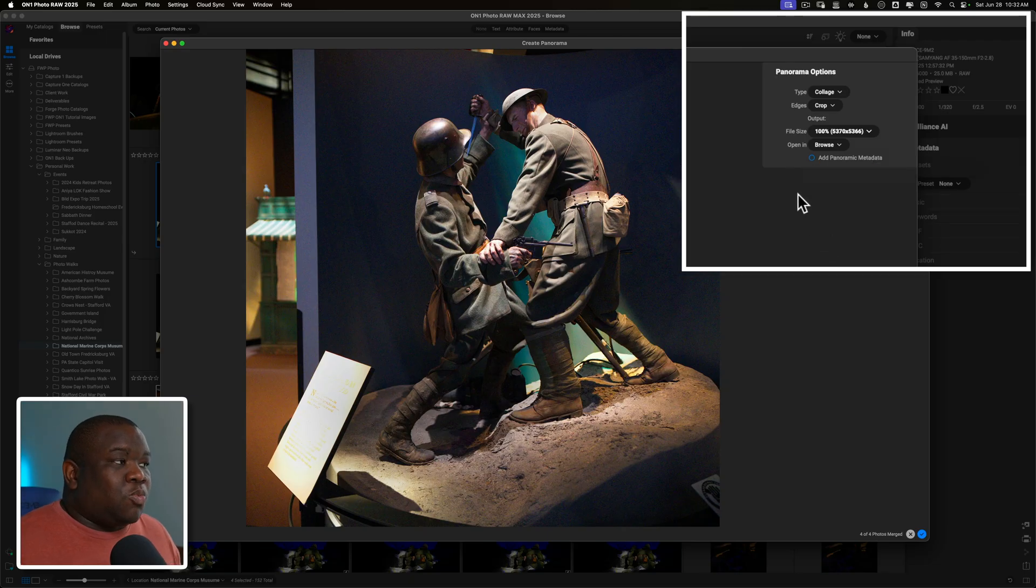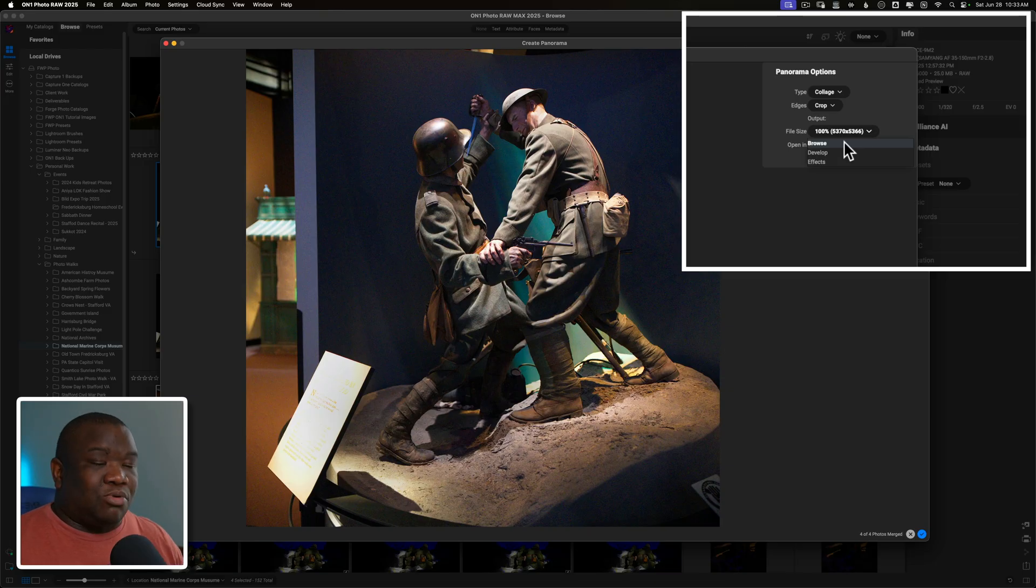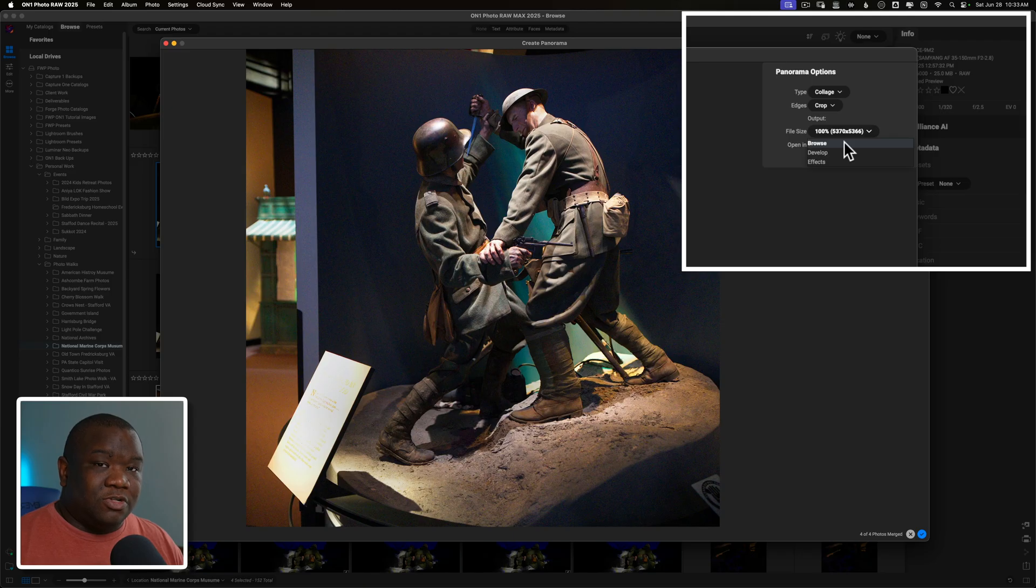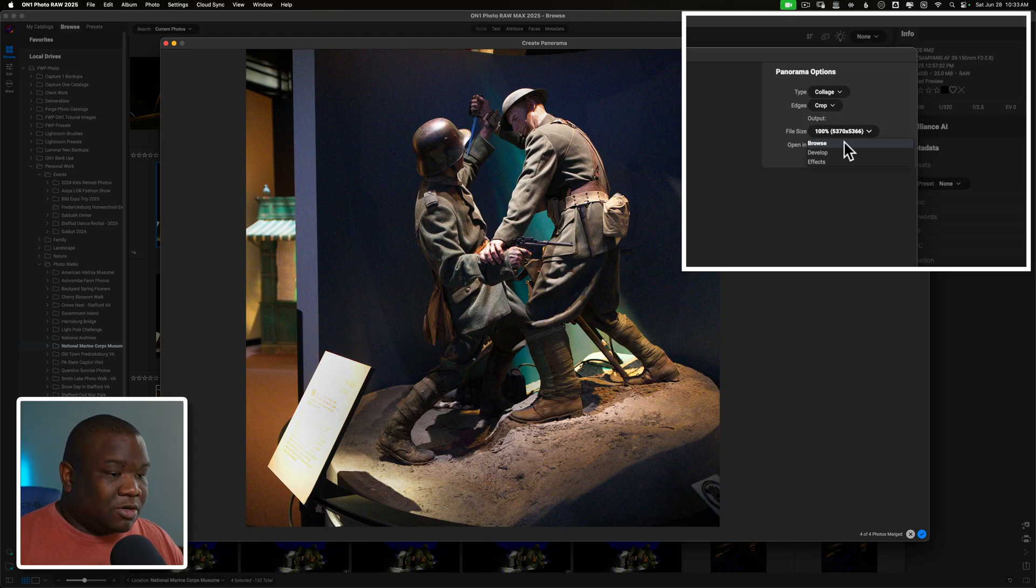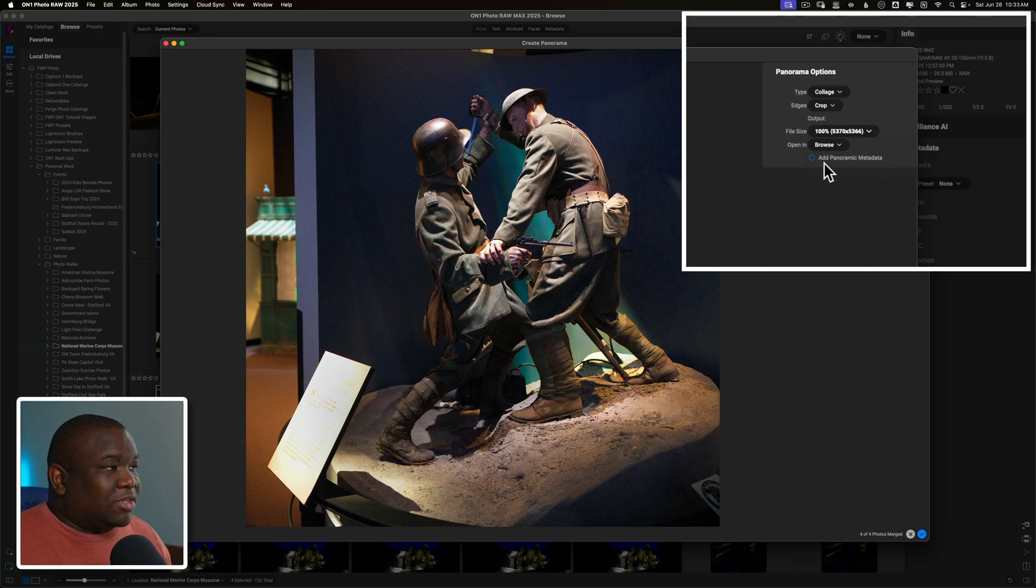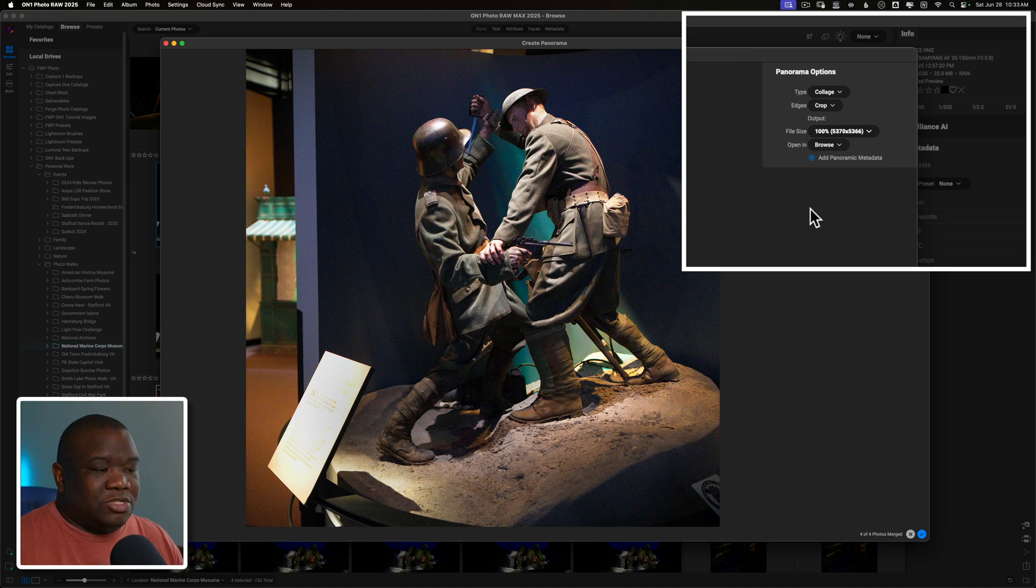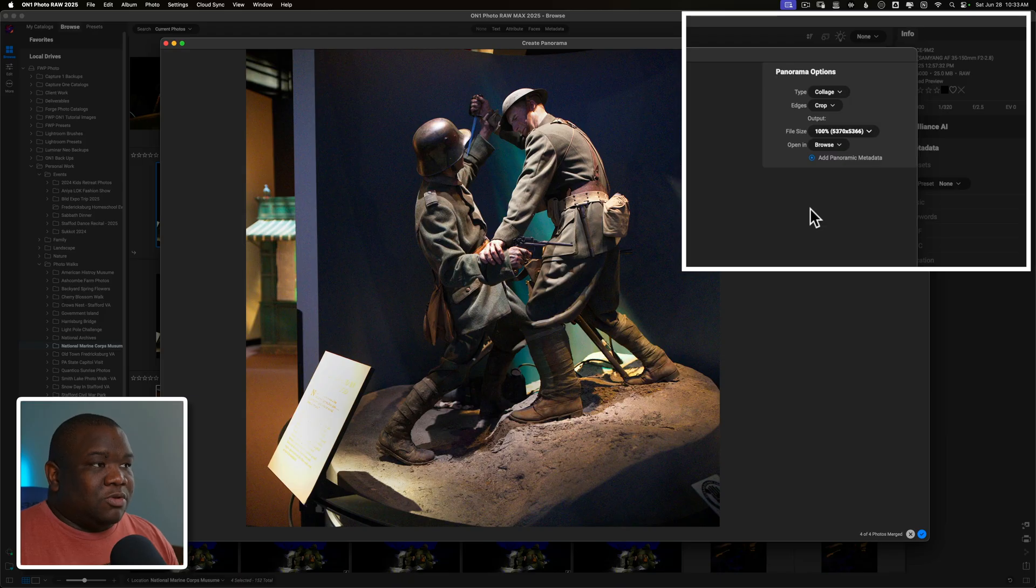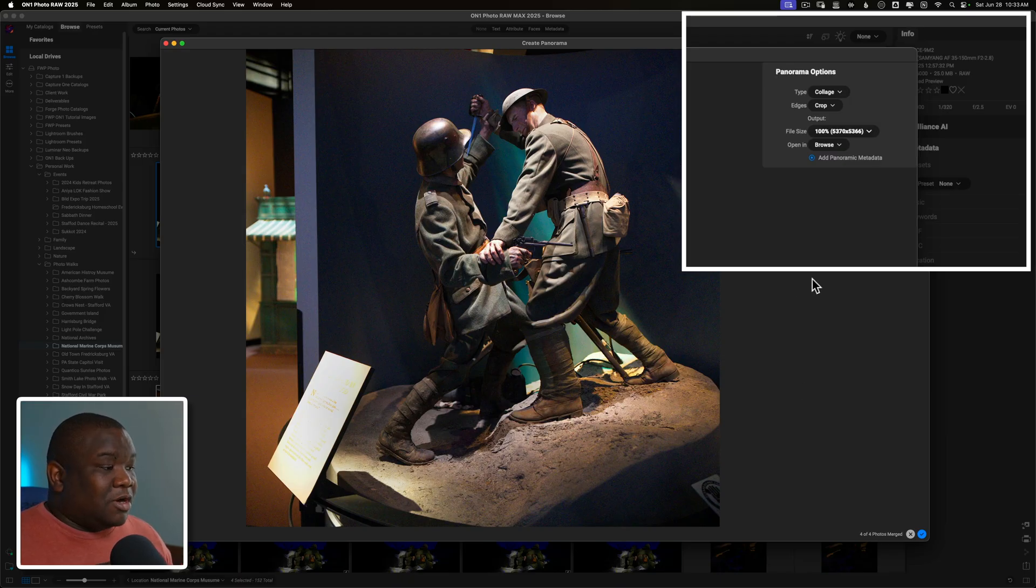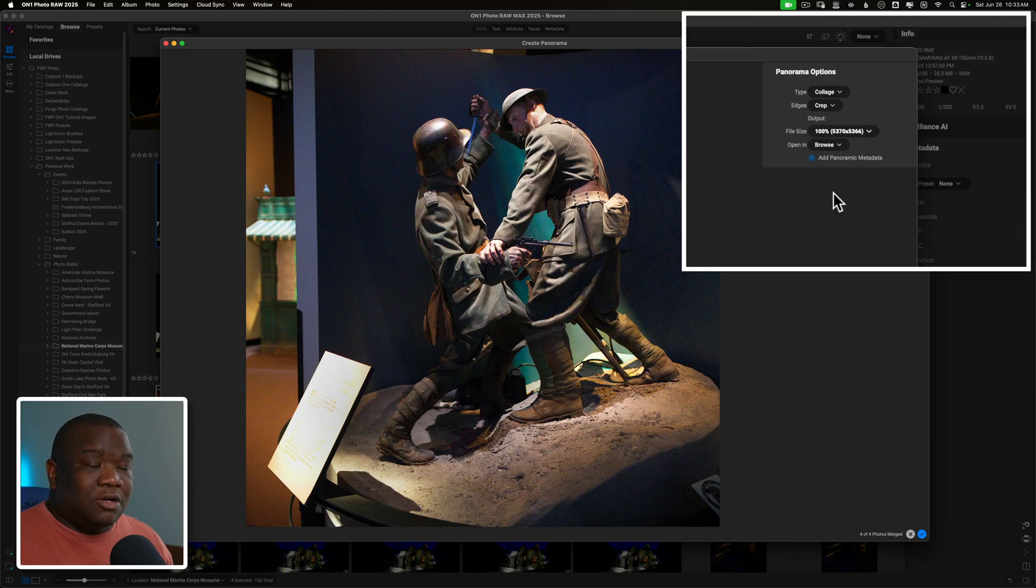And then you can choose where you open this file. So if you want to just send it back to browse, which is where I was when I created this file, it'll just go back into the folder where I was already at and it shows up in browse. But if I want to go to develop or effects, then I can do that and continue working with the image. And then you have at the bottom here, add panoramic metadata. So if you check this, it's just going to add information about how the panoramic image was stitched together. So that way, you know, that this wasn't taken in a single shot and that could be extremely helpful. I'm usually not as concerned about the panoramic metadata, not overly concerned about that. But if you are, then you can definitely check that box. I'm going to go ahead and hit develop. That way we can go into editing this image because remember, these are just raw images straight out of my camera. I haven't done any editing. You can see that there's lots of noise and all that fun stuff. So we'll go ahead and hit the blue check mark.